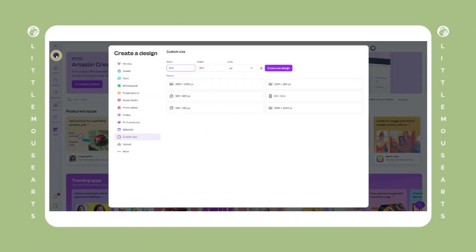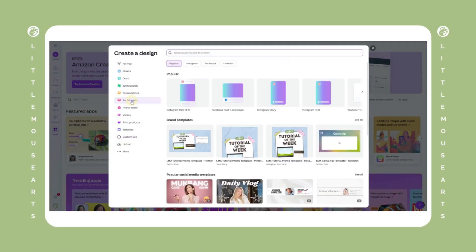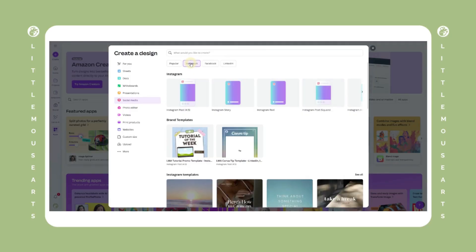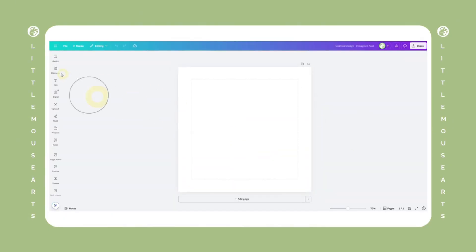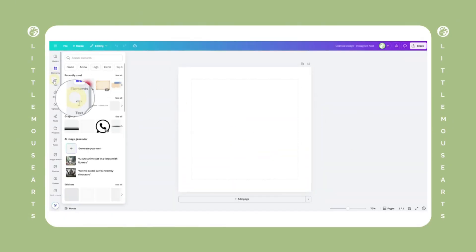First, let's find the Bulk Create option. Open a new Canva design. It can be any size, but I'll use a square for this example.